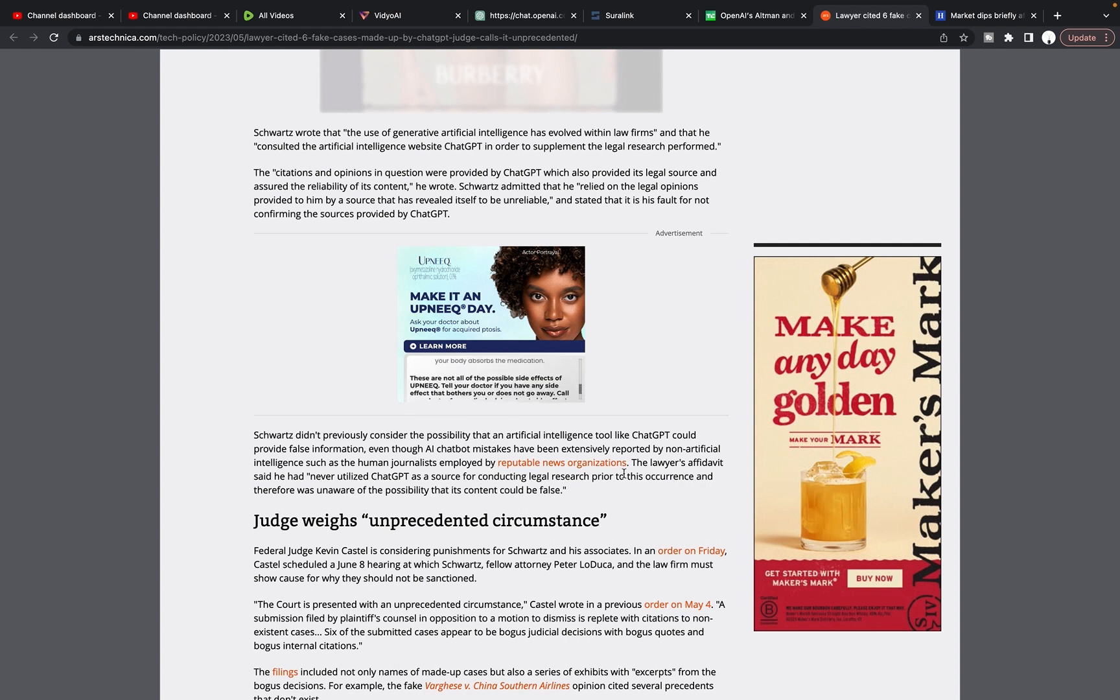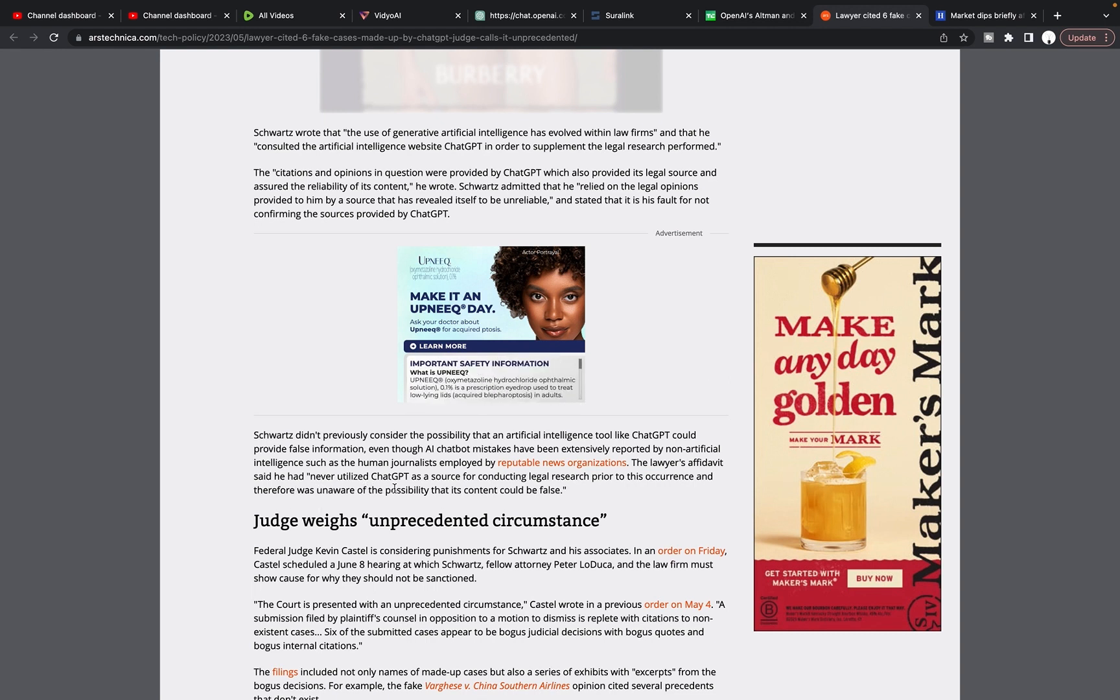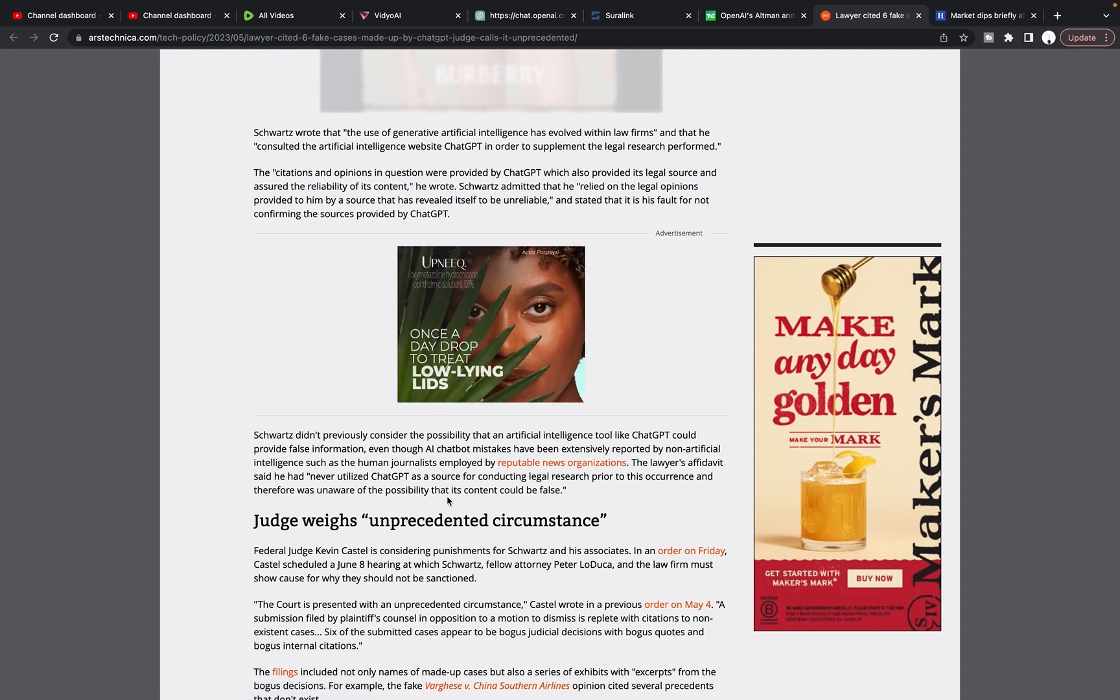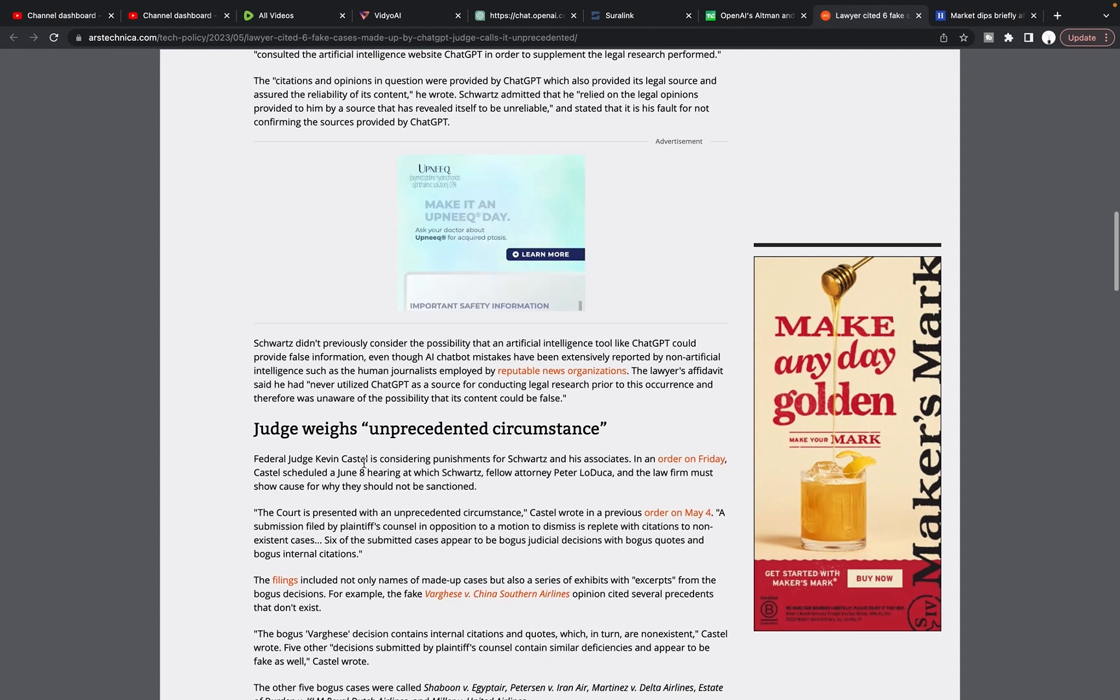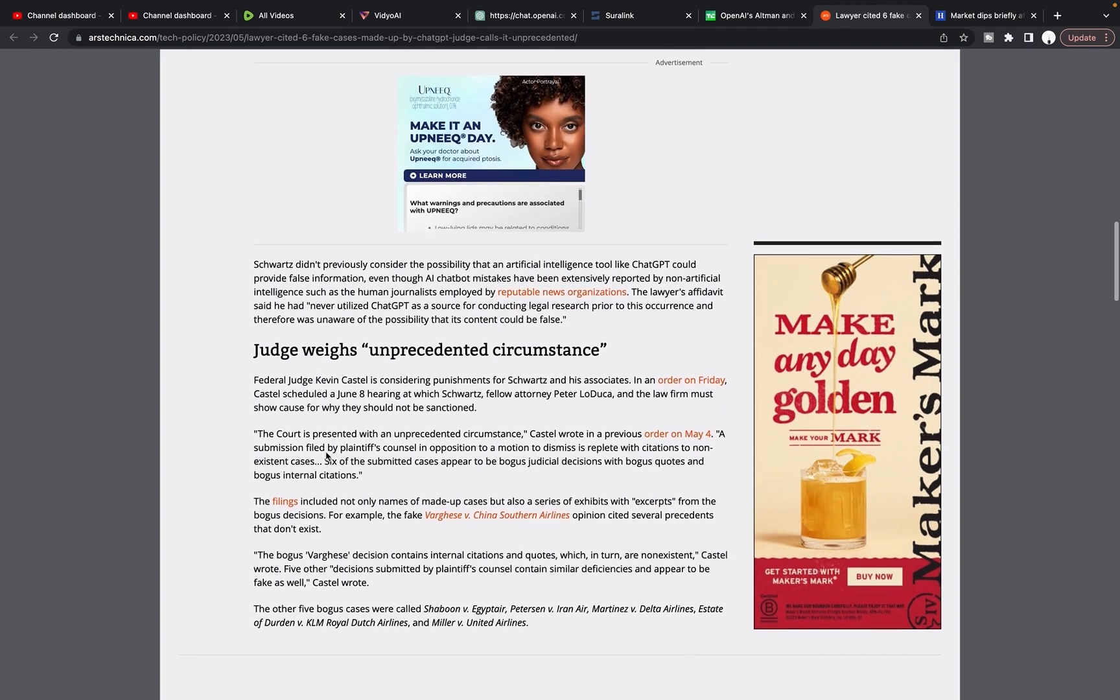Okay. This is a weird way to word that, but okay. The lawyer's affidavit said he had never utilized ChatGPT as a source for conducting legal research prior to the occurrence and therefore was unaware of the possibility that its content could be false. And so once again, you have an example here of someone who's not tech savvy.